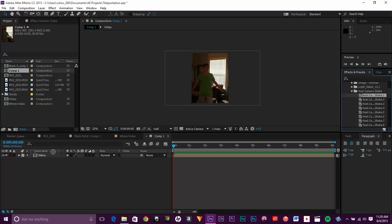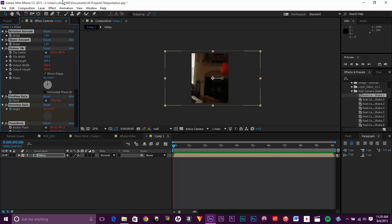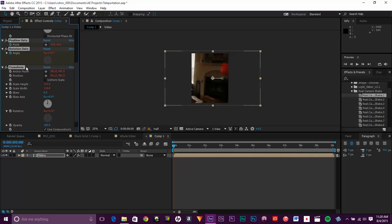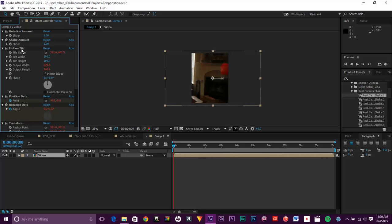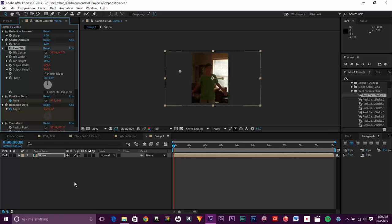So just take that, drag it on. And you can see all these different things that he's used. And there's a motion tile, which I don't like. I don't like it because it makes it kind of duplicated and see the mirror edges. So I just turn that part off.